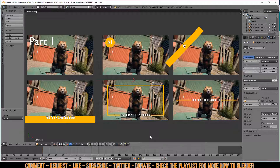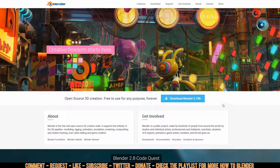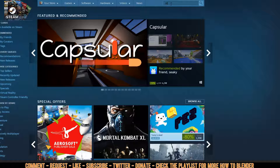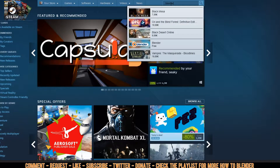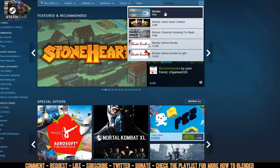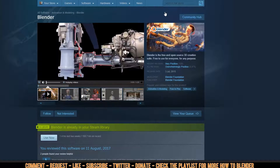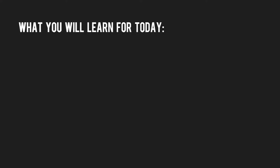Welcome to Blender How to Make Thumbnails. If you're new to Blender, go ahead and download it at Blender.org — no profile needed — or go to the Steam store and type in Blender to download it from there. Both links will be in the description.